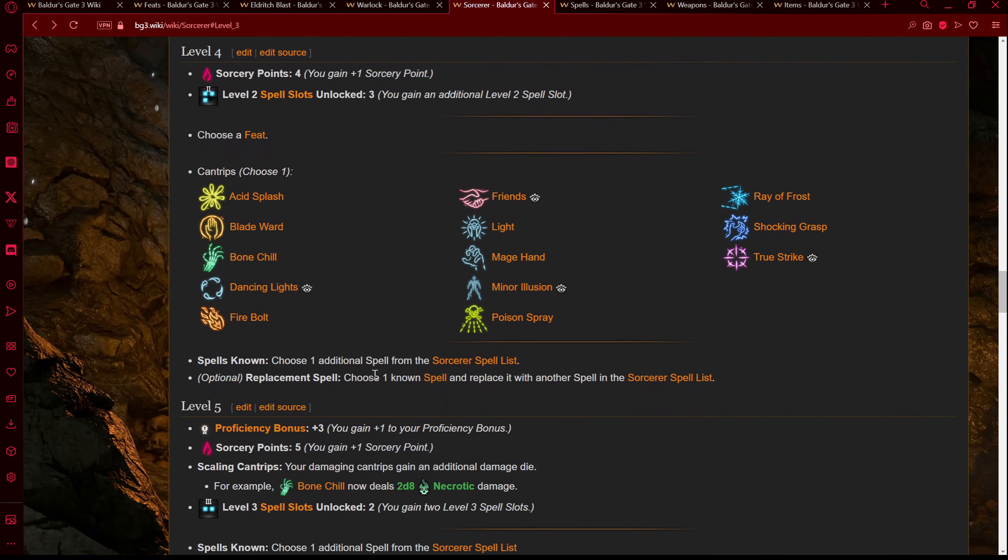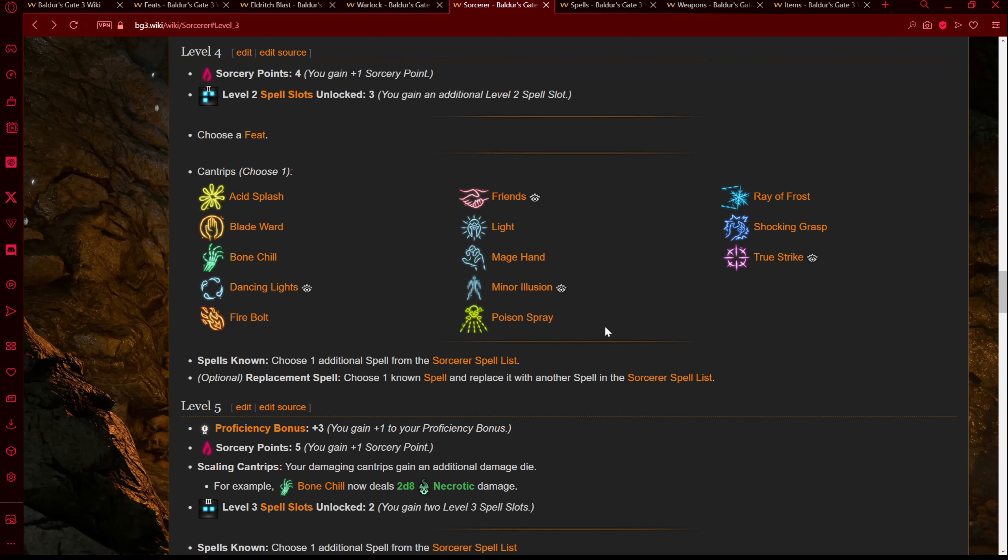At level 4 Sorcerer we'd get some extra cantrips and our next feat — I think that would just be our first ability score improvement, bumping our Charisma even higher. I could see going to 17 Charisma, grabbing Ethel's Boon to make that 18, and then by total level 8 we'd have 20 Charisma. That also means as soon as you beat the Ethel fight in Act 1, you have 18 Charisma, which is super solid for the whole game until that point. So already we have a powerful build, and we know a specific point where that power is going to be augmented — that being getting Ethel's Boon.